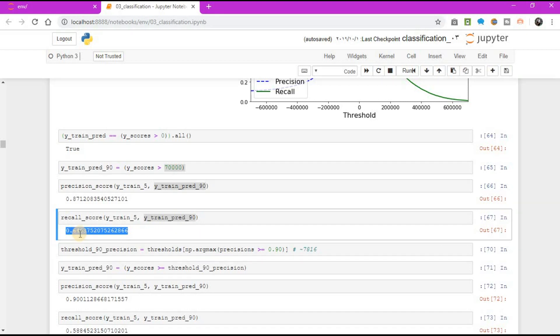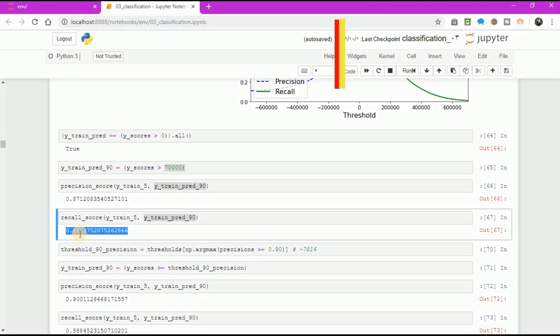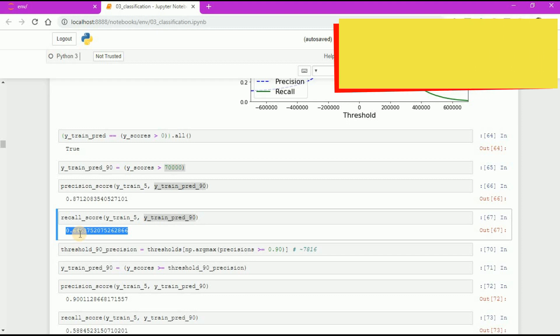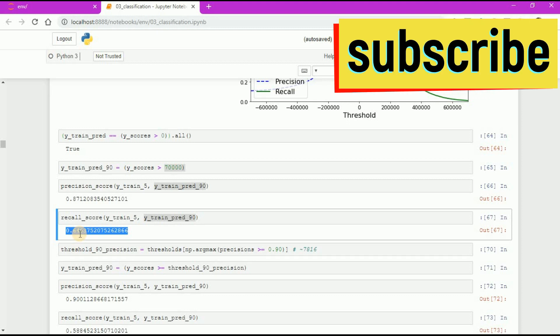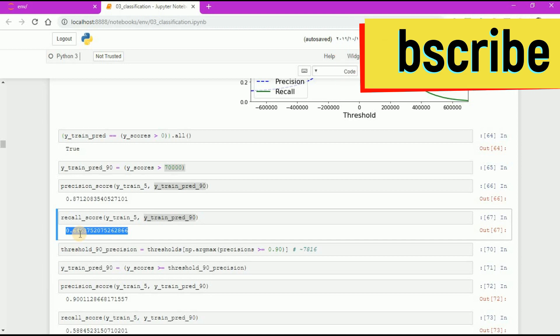Great, you have a 90% precision classifier, or close enough. As you can see, it's fairly easy to create a classifier with virtually any precision you want. Just set a high enough threshold and you are done. But not so fast. A high precision classifier is not very useful if its recall is too low. If someone says, let's reach 99% precision, you should ask at what recall. Thanks for watching.